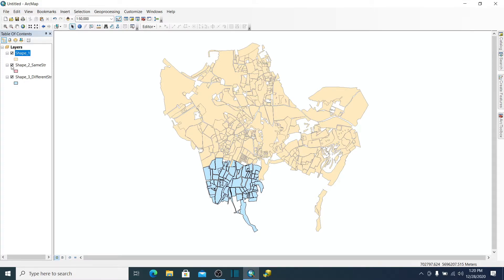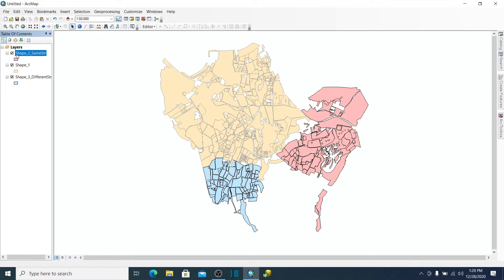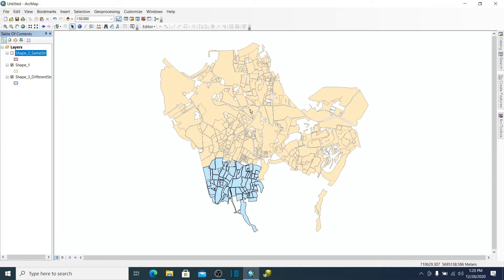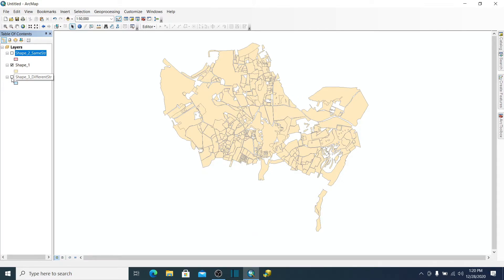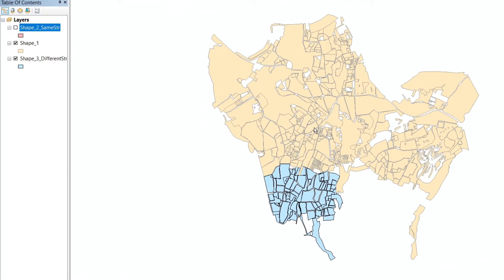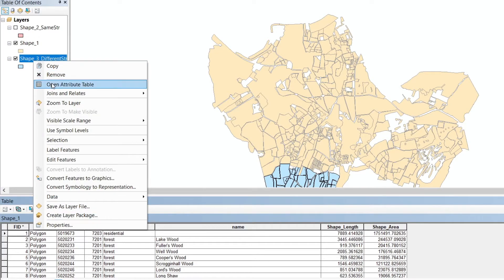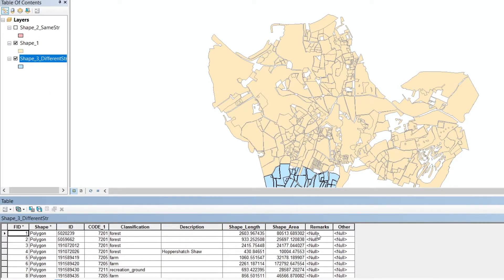The new data has been appended to the old one. If I remove shape two, we can see that the first shapefile is now bigger. Now we have shape three to append into shape one, but shape three has a different structure and more columns than the first one.